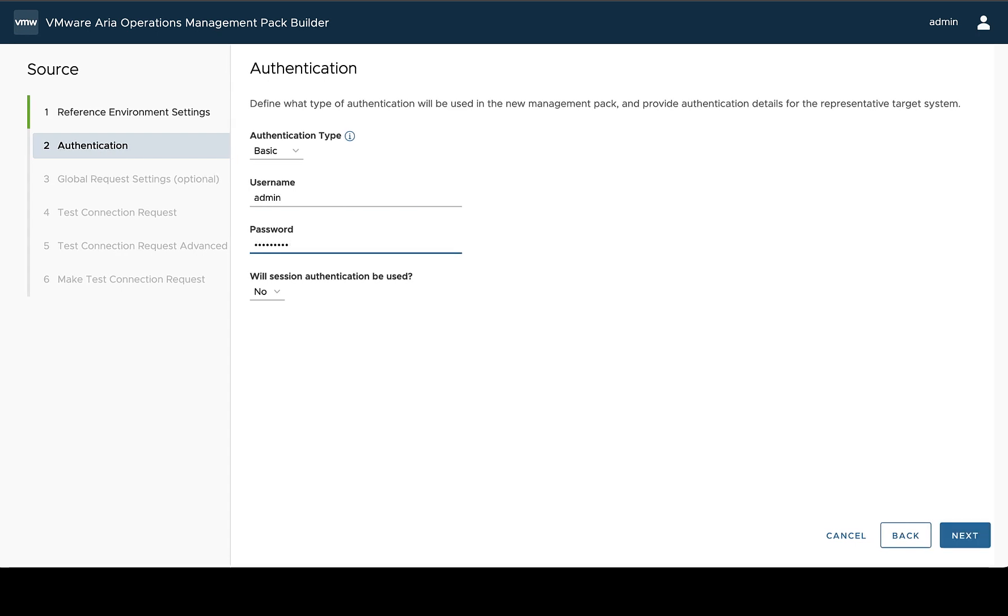Again, just like with the custom one, these fields are going to be credentials on the adapter instance side. And while I am filling in values here, these are only going to be used specifically against my reference environment. And you'll specify the appropriate credentials for each adapter instance.